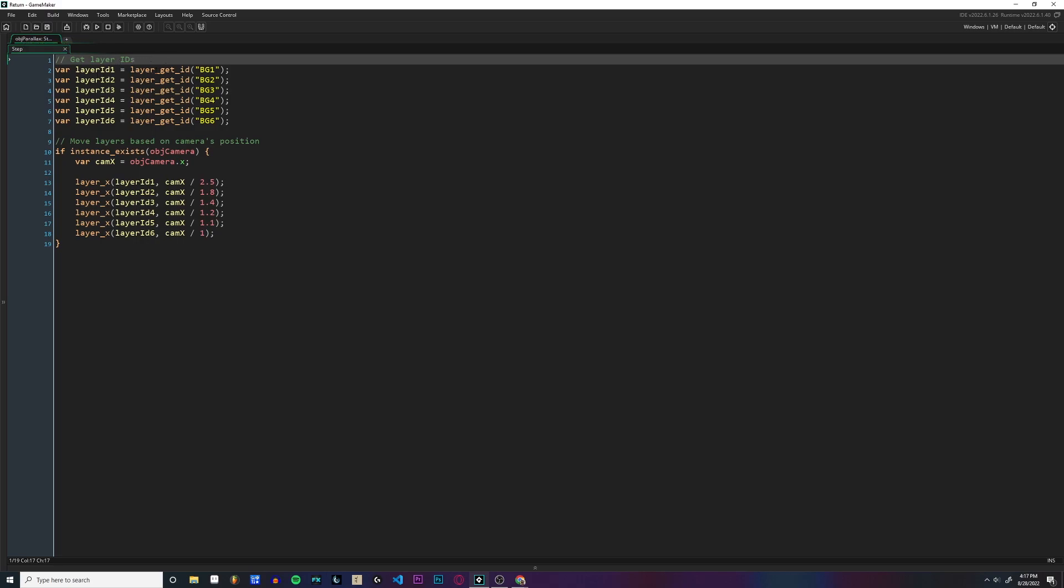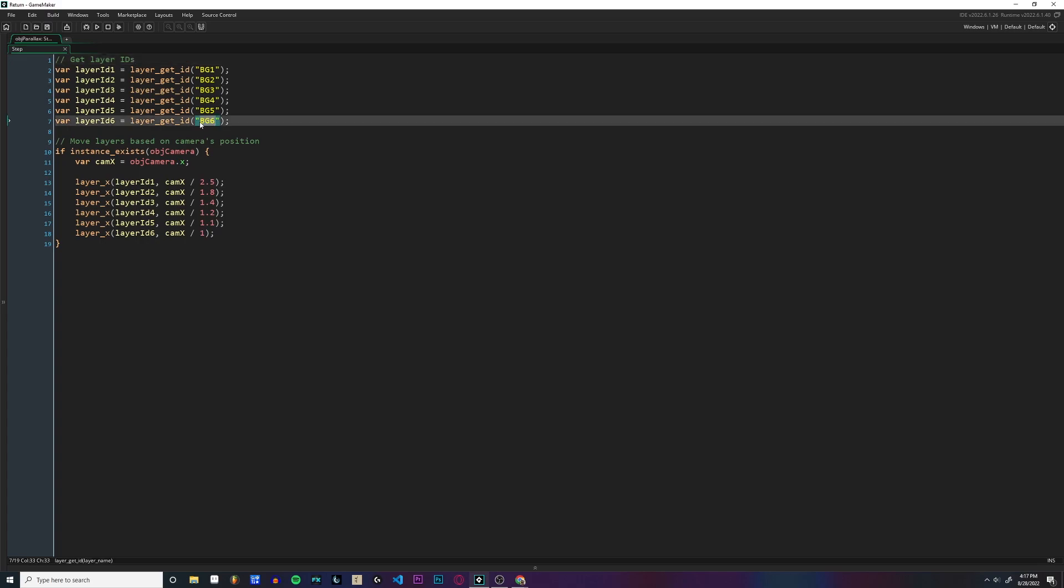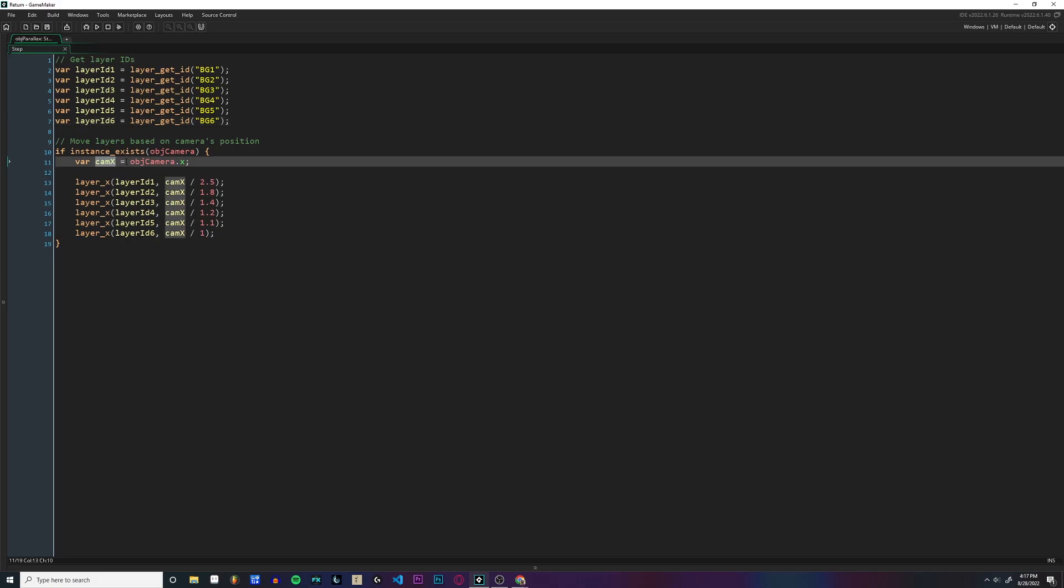I'm getting the layer IDs using the layer_get_id function. So the layers in the room, I have background one through six, I'm getting the IDs and storing them in variables. Then I'm checking if the camera exists. If it does, we're storing the camera's position in a local variable.